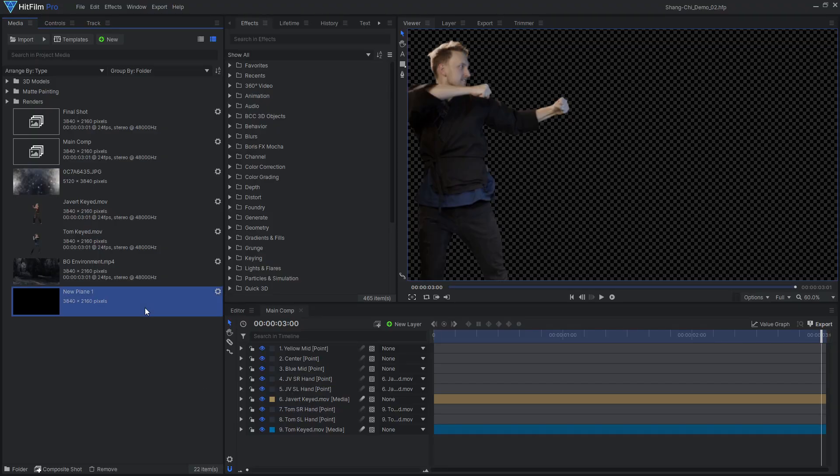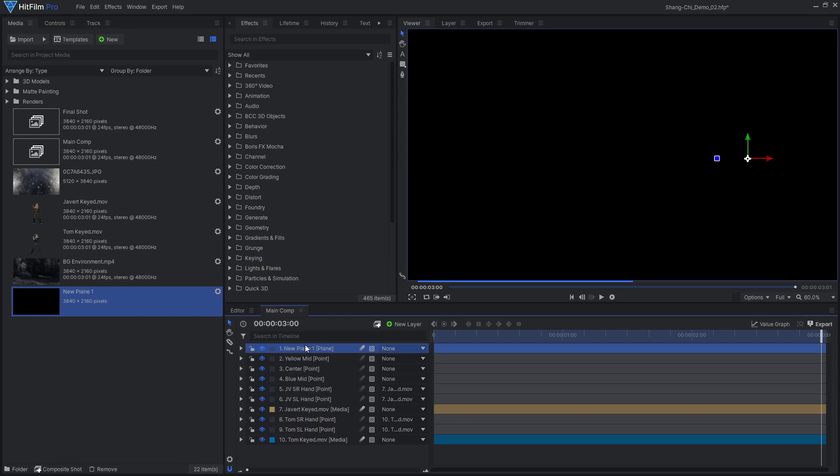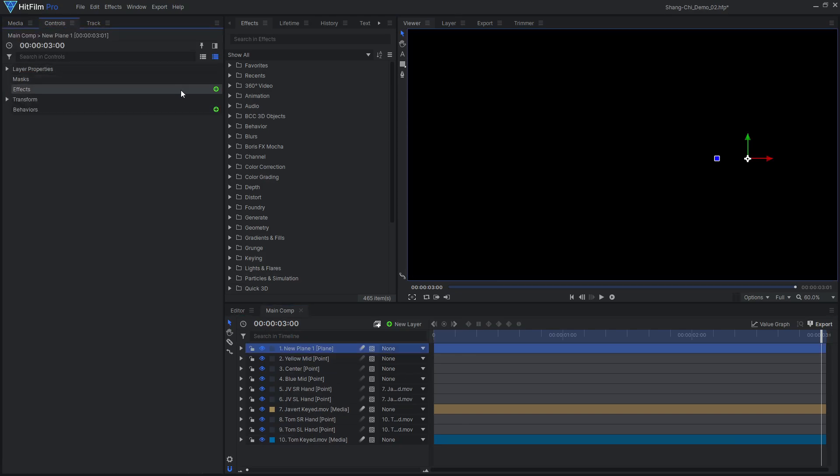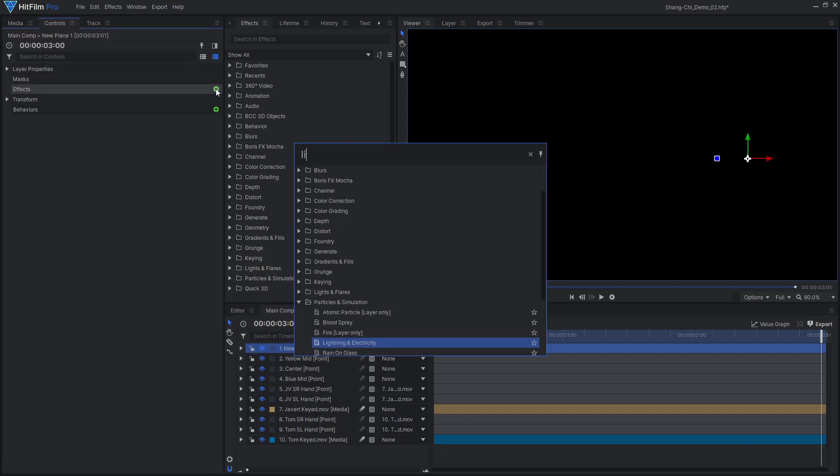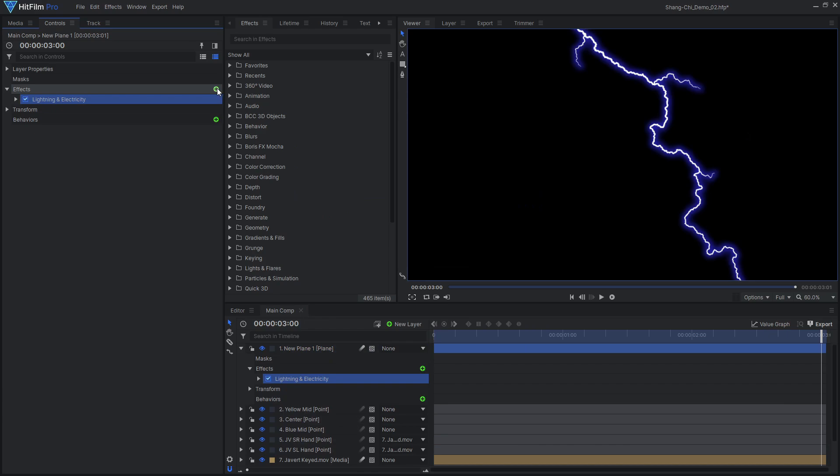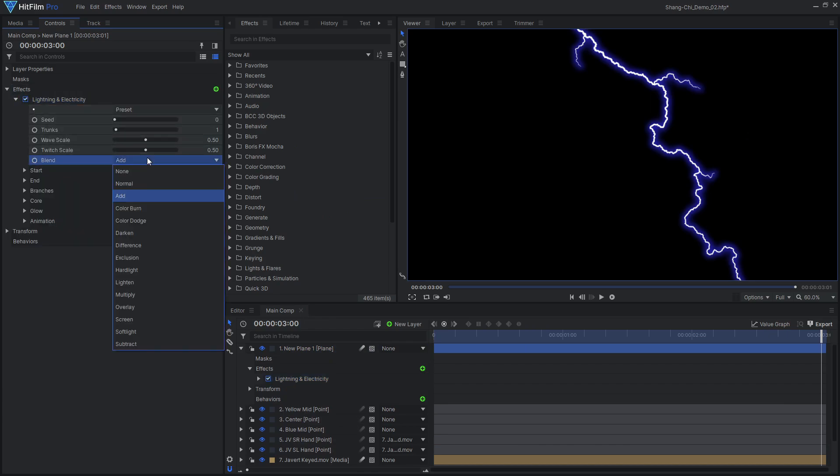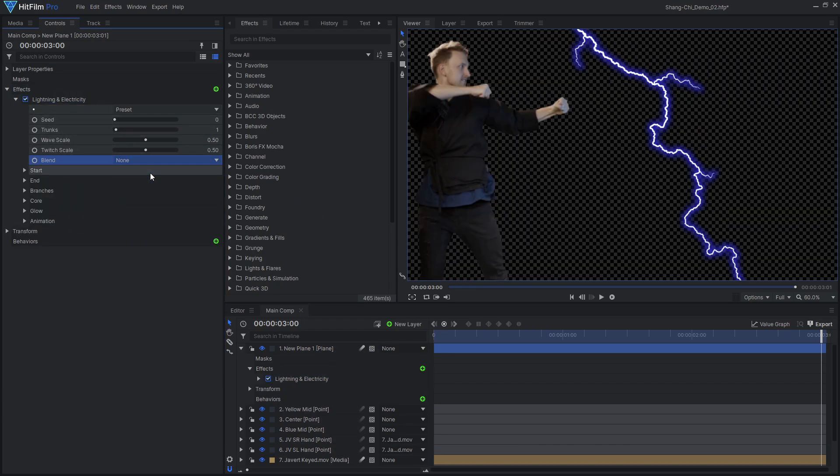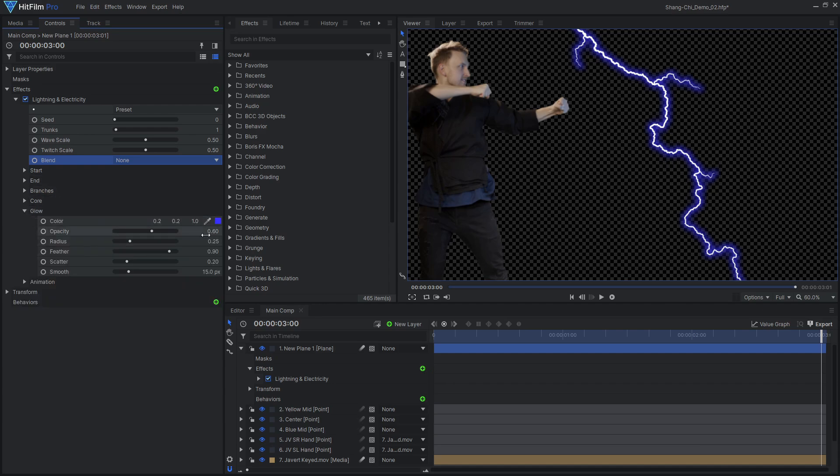HitFilm comes with a variety of tools for creating some sweet energy effects. Let's start with the blue beam. Add the lightning and electricity effect to a new plane layer and set the effect's blend mode to none, so the background plane doesn't appear. Disable the built-in glow, then attach the effect to the track point layers.